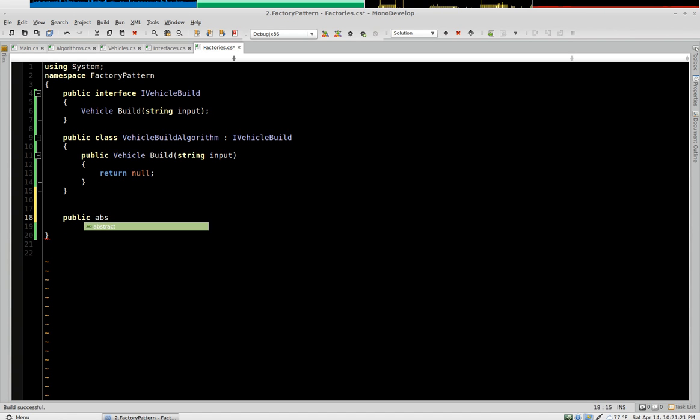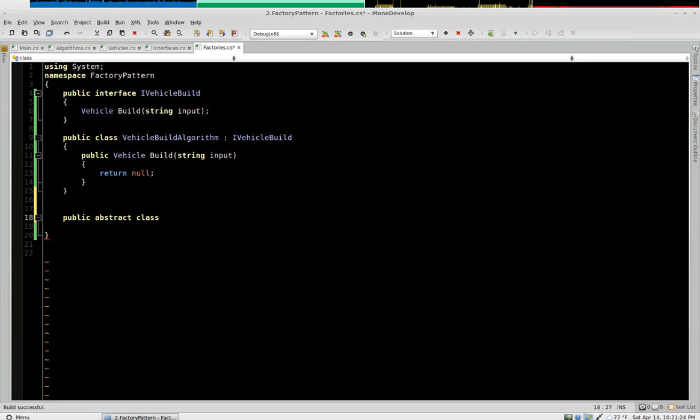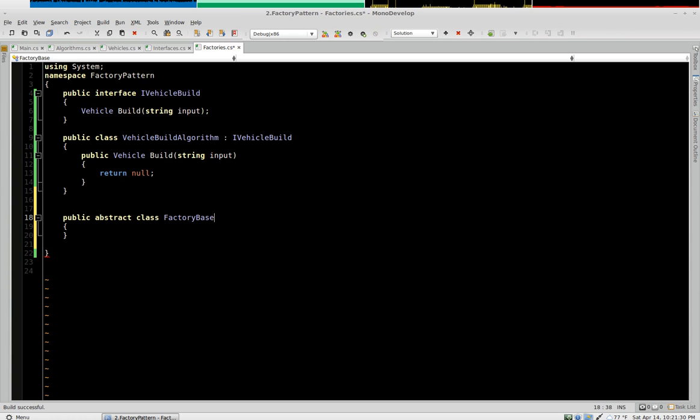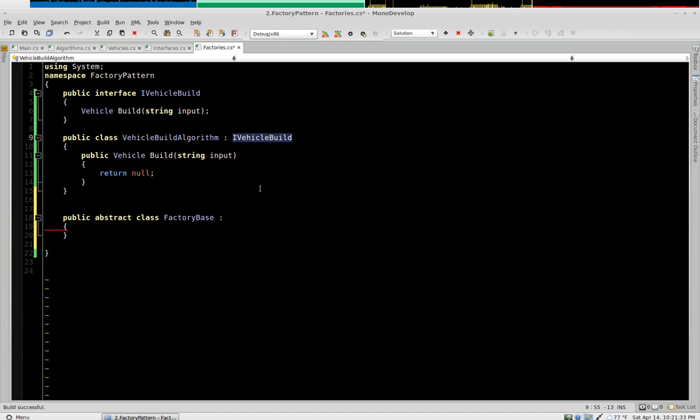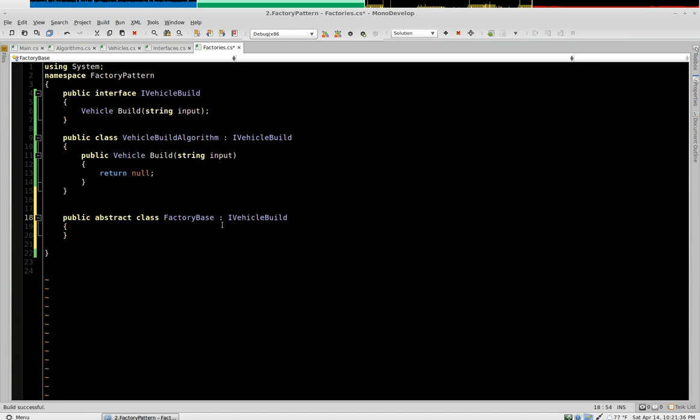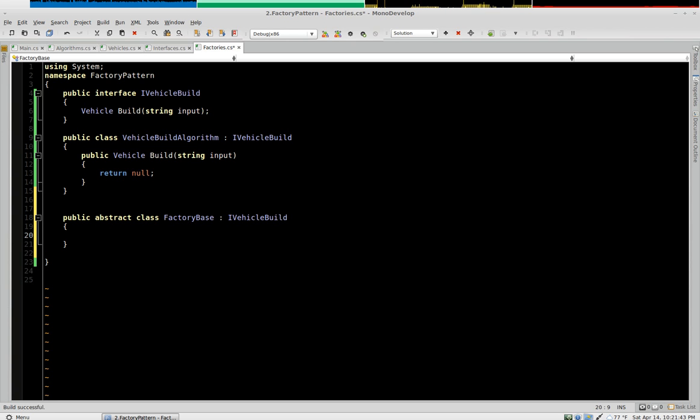So we say public abstract class, factory base. And the base is going to also implement the same interface as our algorithms. You don't necessarily have to do it that way, but I prefer to do it that way.